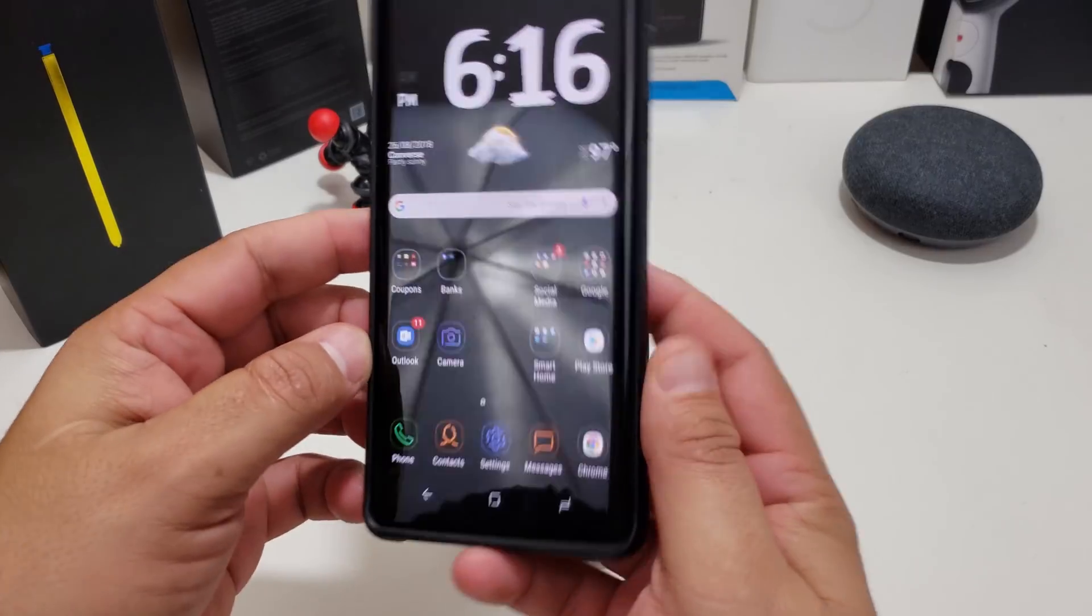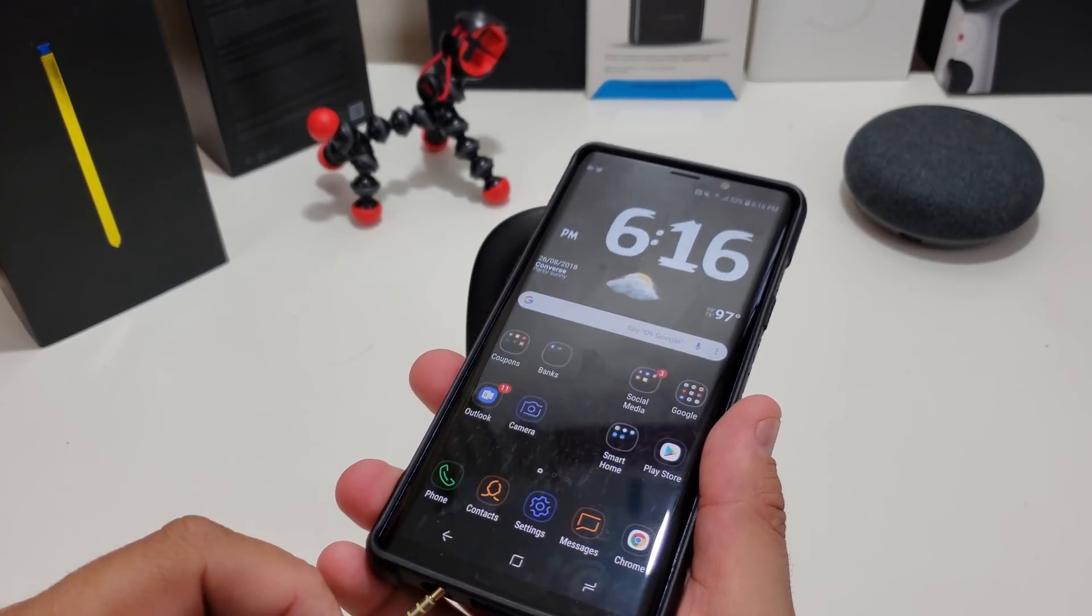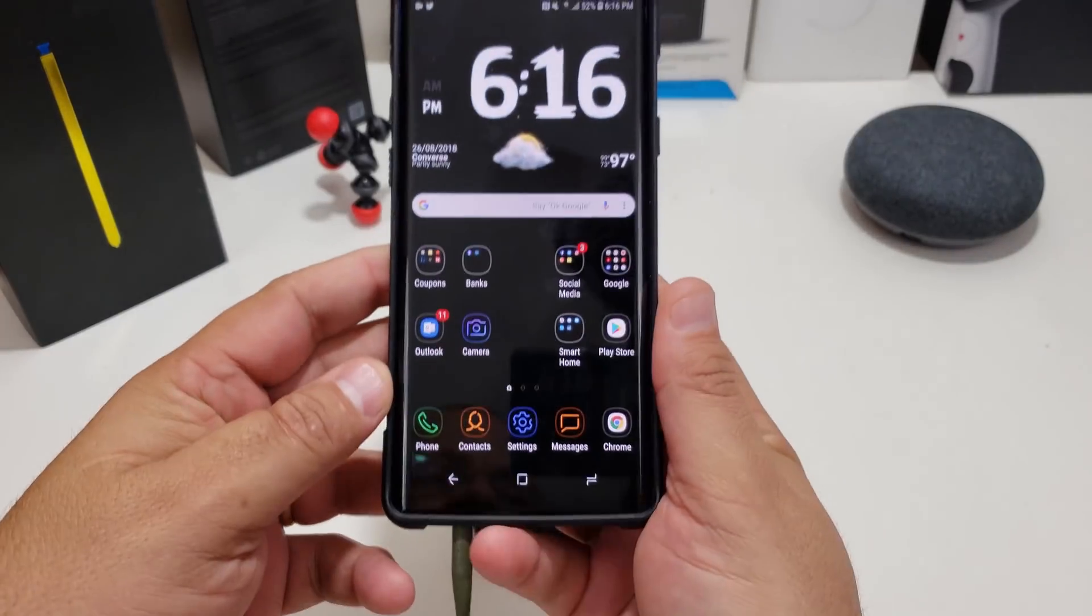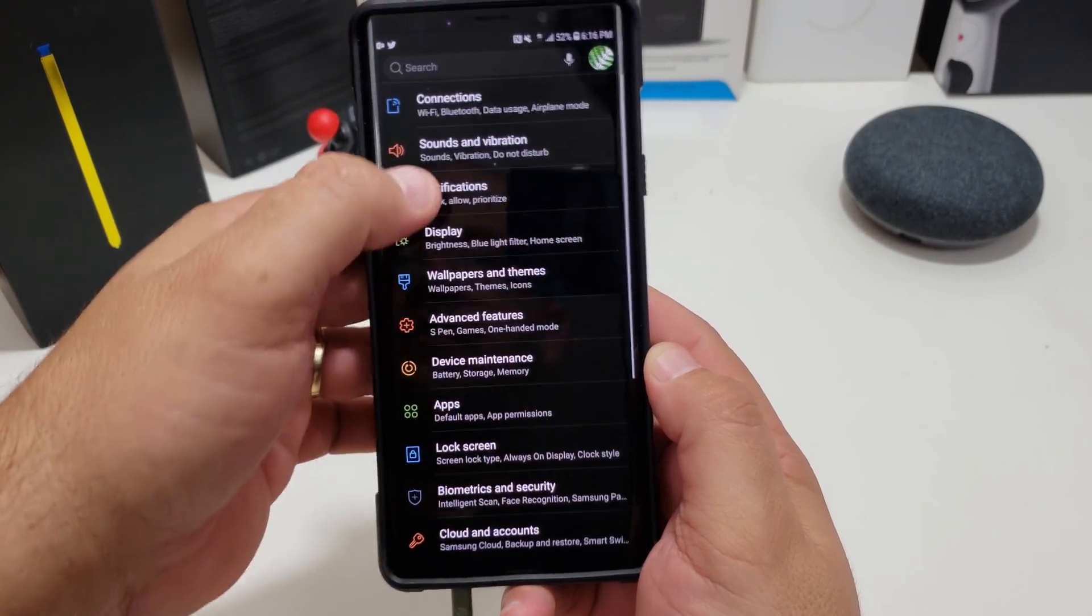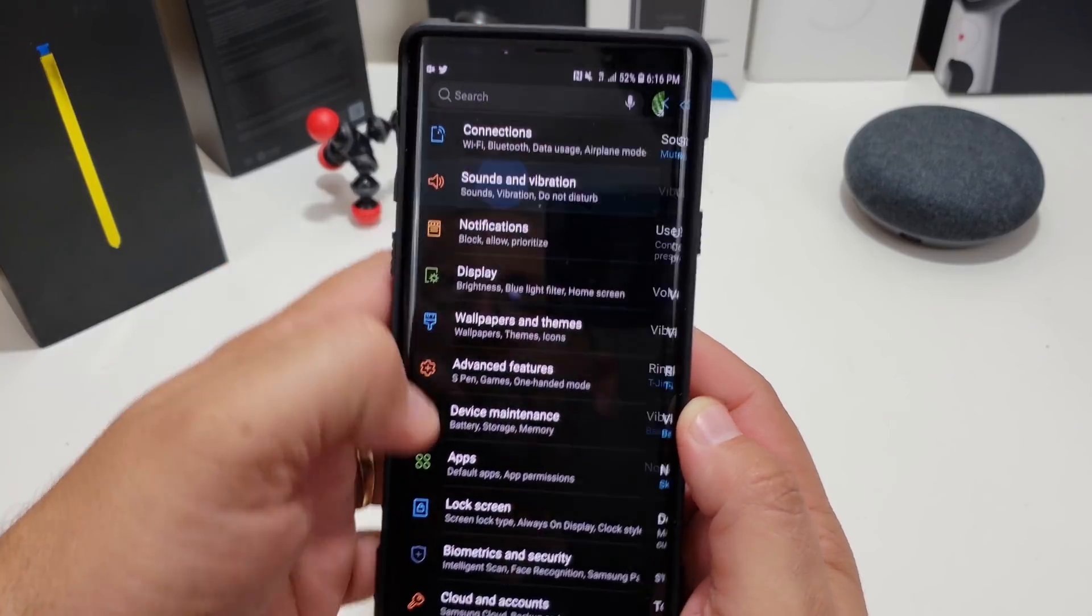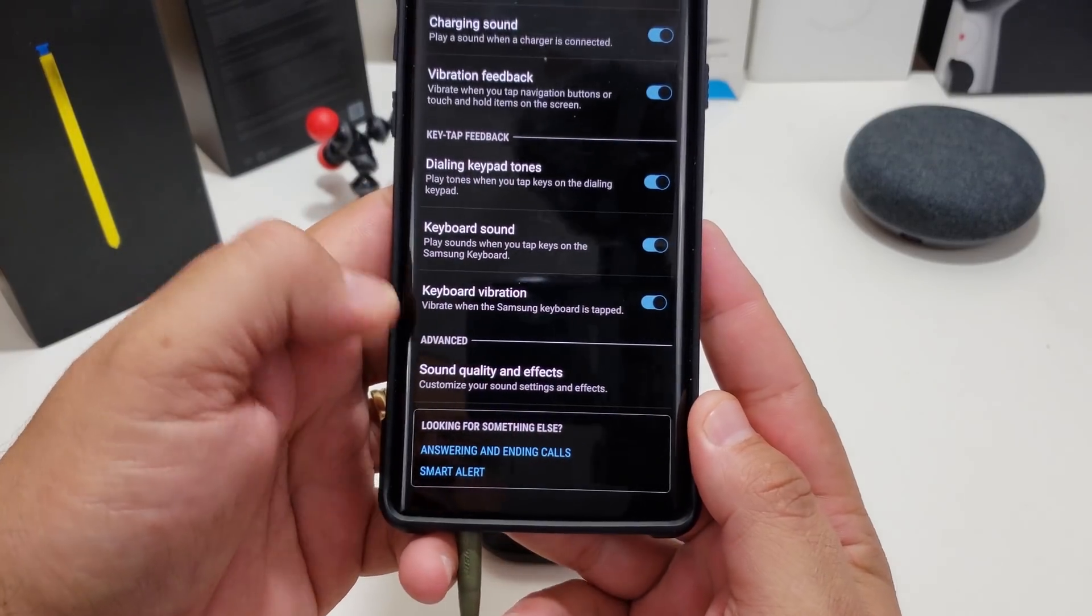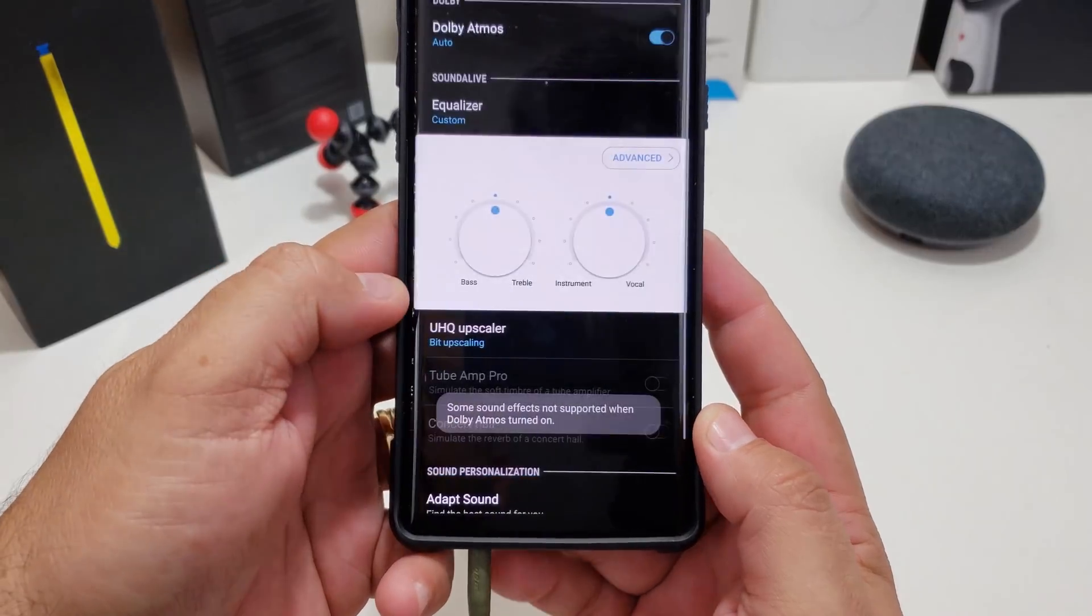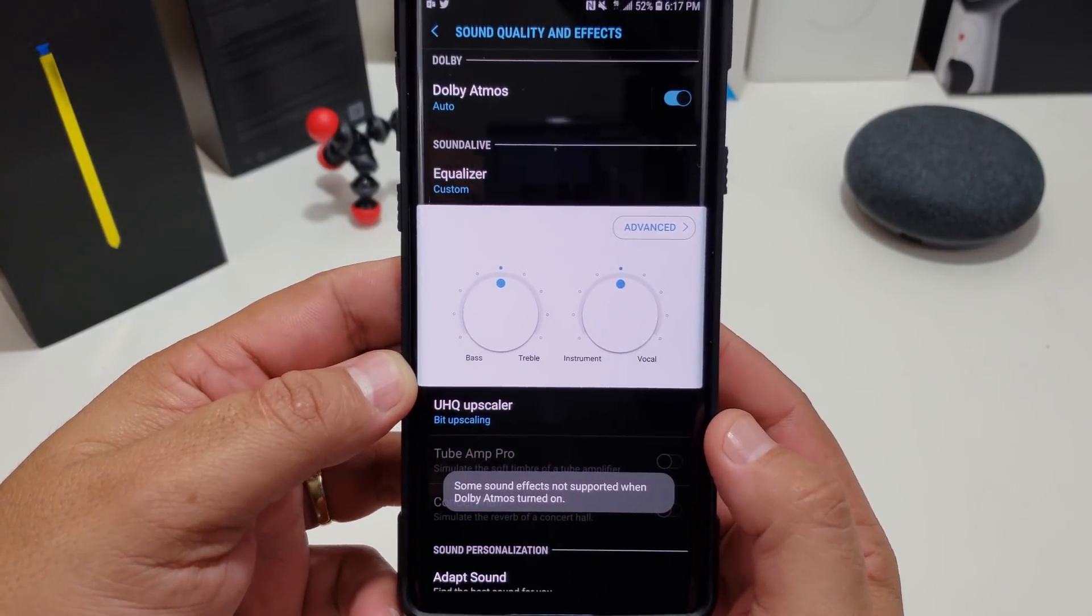I'm going to show you how to do it. First thing you want to do is maybe plug in some headphones. Then you want to go to Settings, find Sounds and Vibrations, and scroll all the way down to Sound Quality and Effects.